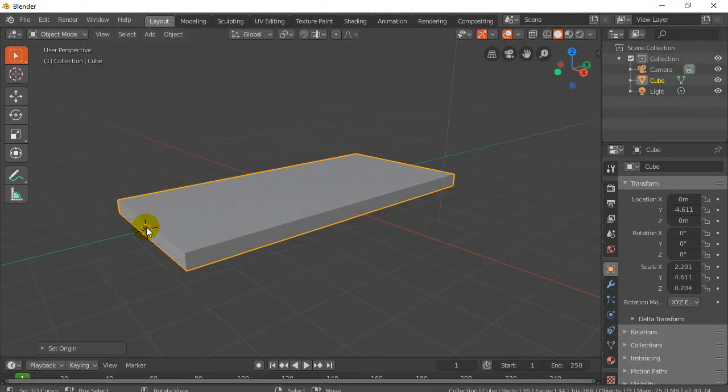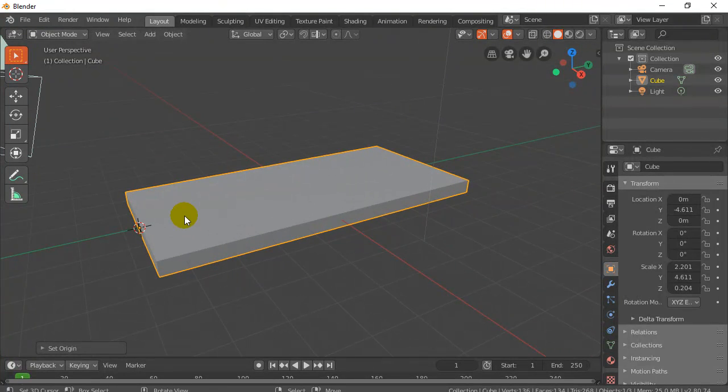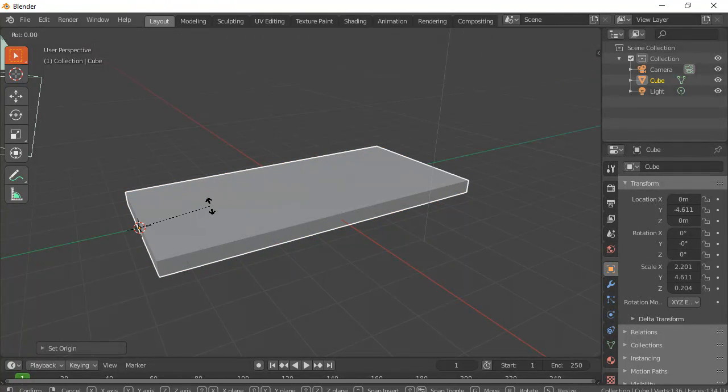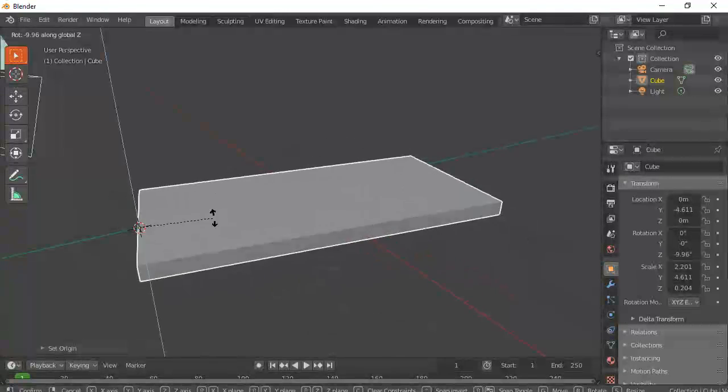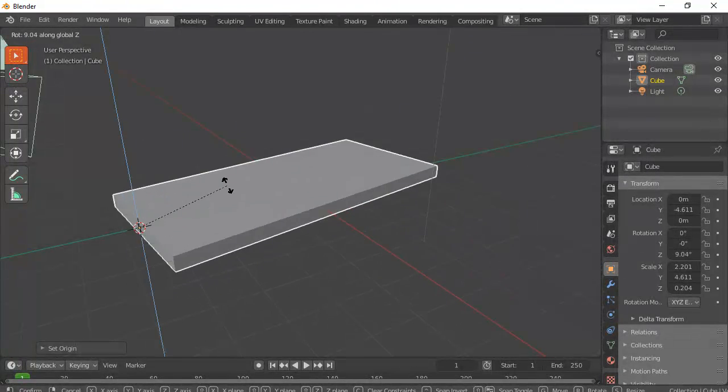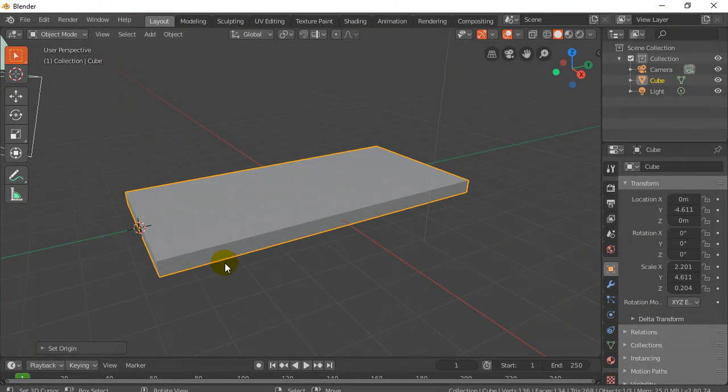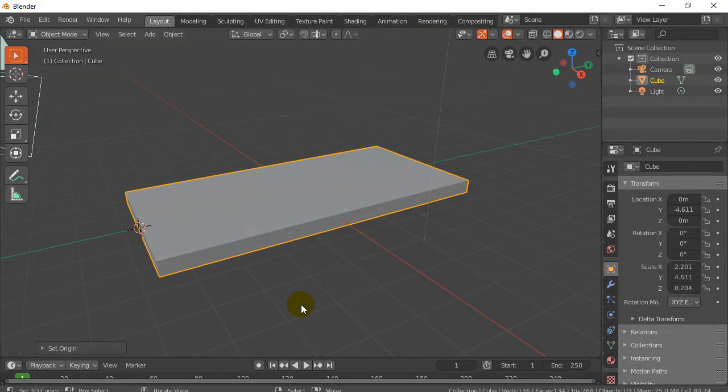And now the origin of the object is there. Just to prove it's there, I can actually just test something out. I can go like R to rotate, Z direction. You can see it pivots around its origin point. I'll hit escape to cancel that out. Okay, and now that's our object.